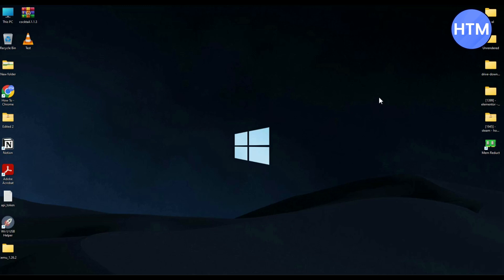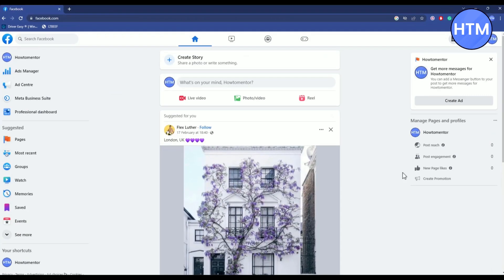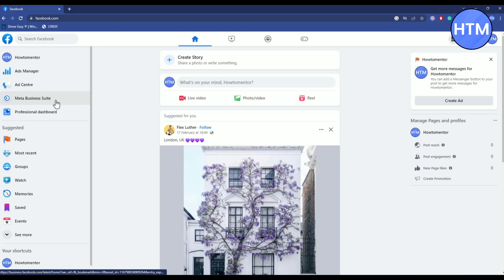Make sure to keep watching the video till the very end so you don't miss any steps. Now it's very simple to upload a video. All you have to do is just simply open your browser, log into your Facebook account, then simply click on Meta Business Suite over here.